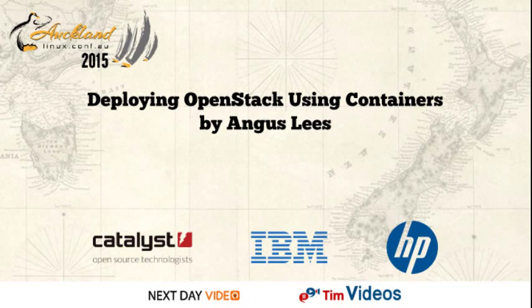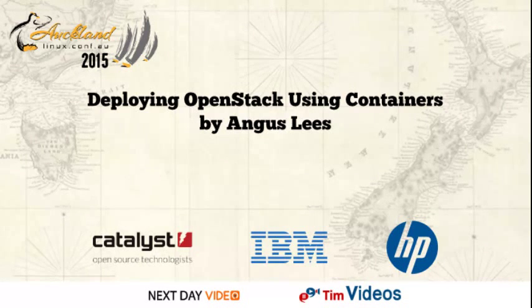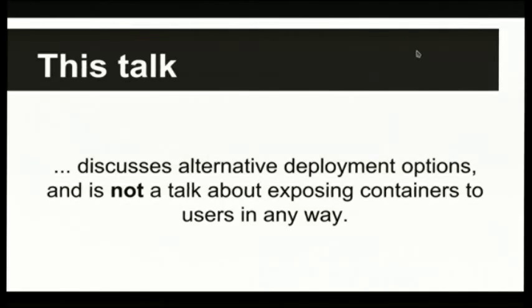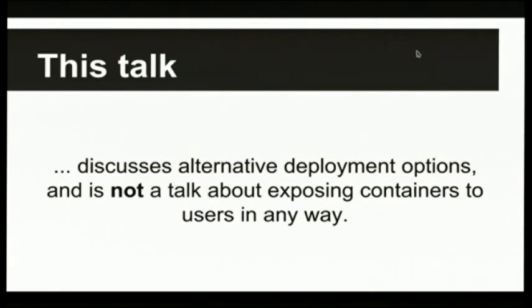Next, we have Deploying OpenStack Using Containers by Angus Lees. Hi, just to be very clear, this talk is not about exposing containers to users in any way. It's not about containers as a service or using the Nova Docker plugin. This is about using containers to deploy OpenStack itself, and the fact that you've chosen to do that should not be visible to users of your OpenStack install. It's just a deployment choice.